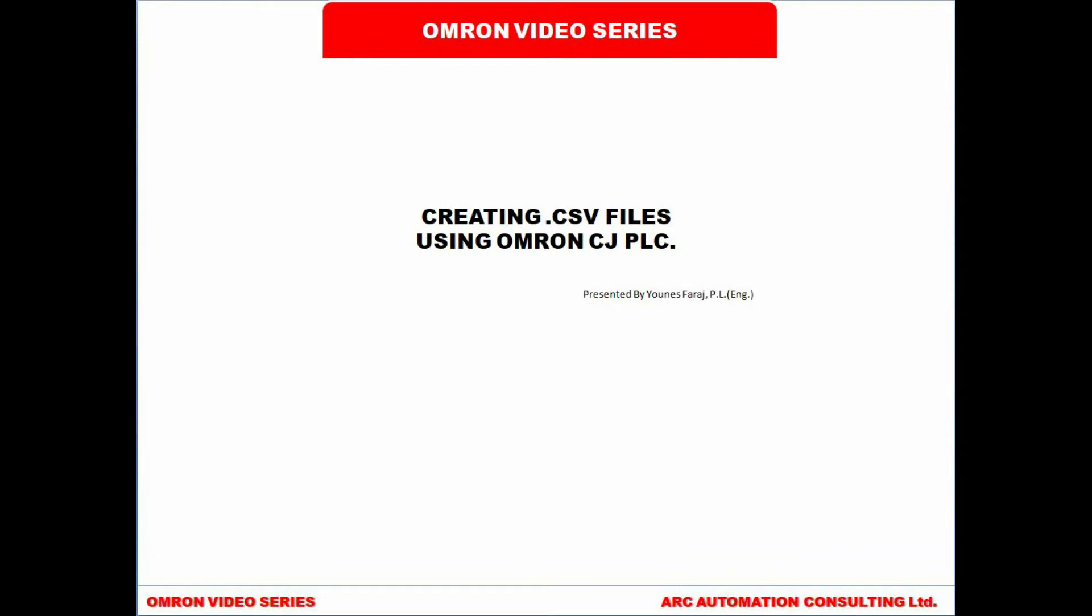Hello everyone. In this video we are going to see how we can use CJ2M PLC to create CSV files and store them in the compact flash card or EM memory area.